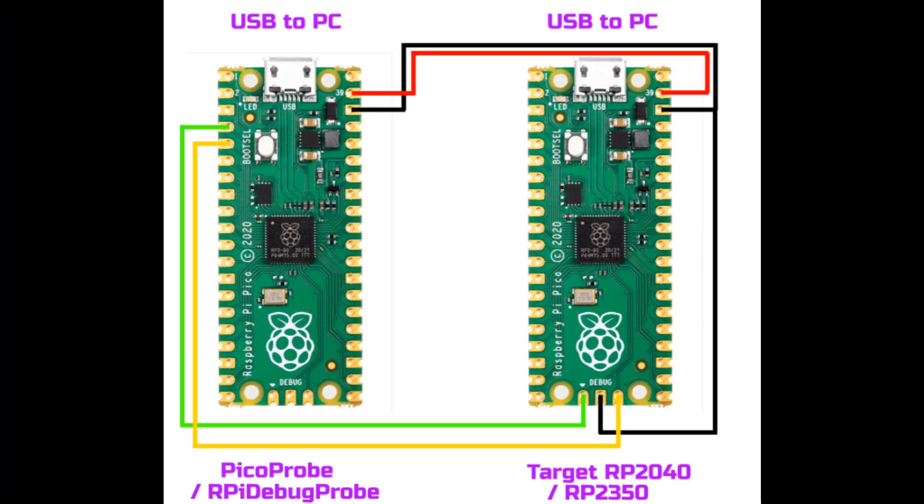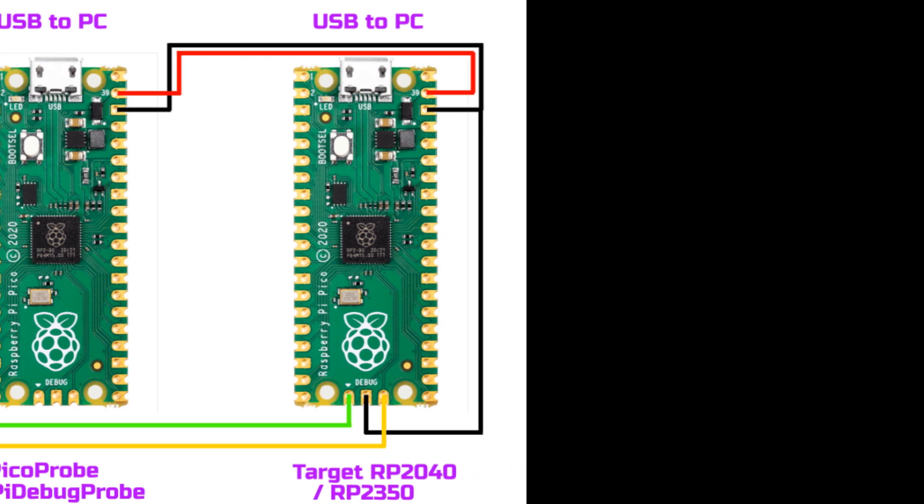Once you have your probe, we can wire the Pico 2 to the debug probe using the wiring diagram shown. Then we can connect both to the PC using the USB leads.